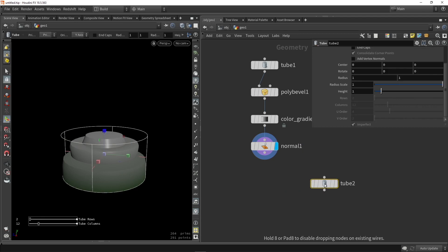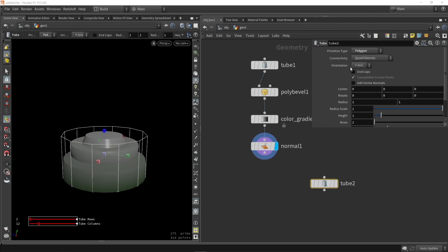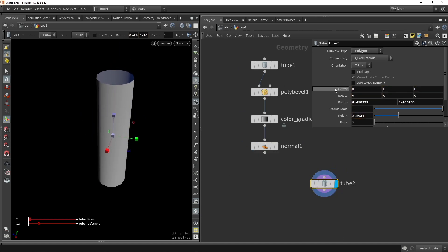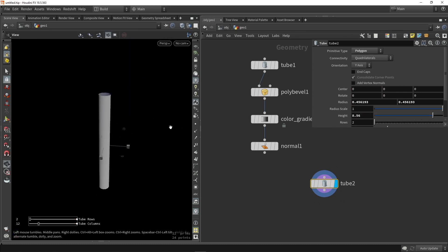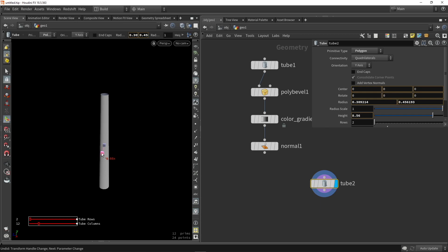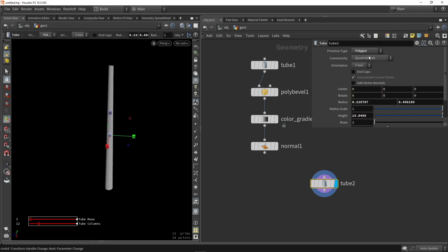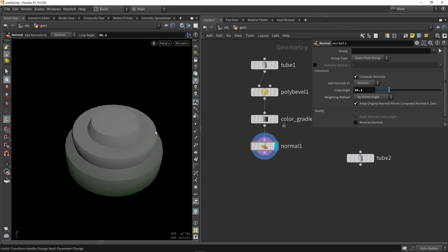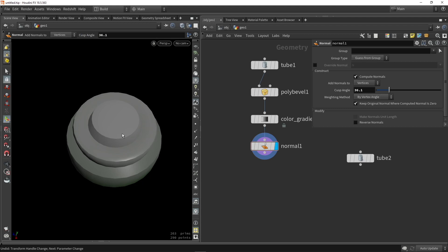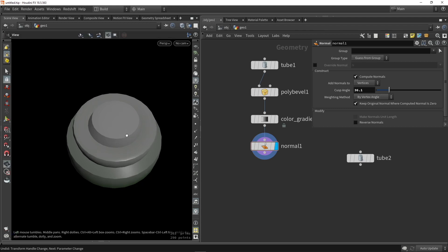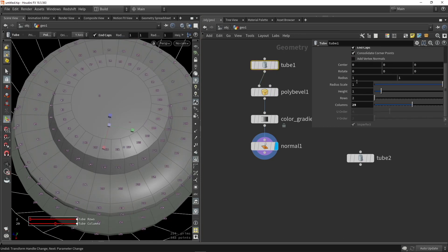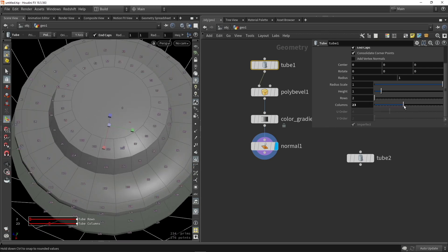Now let's add a wooden pole — again we will set this to a polygon type and make it a bit smaller and a bit longer. We can play around with the slider and the handles to create a more interesting shape, and I'm also going to close the caps. I want to procedurally figure out how to stack them on top of each other. We can extract the top primitive — number zero is always the top primitive when you place a tube, which is very useful.